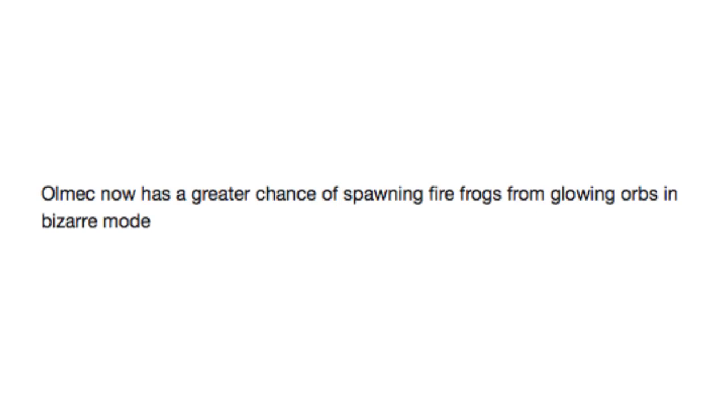Almec now has a greater chance of spawning fire frogs from glowing orbs in bizarre mode. Bizarre indeed, Almec. Bizarre indeed. Dates won't act like jerks all the time. I mean, that's fine, but I'm more of a fig person anyway.